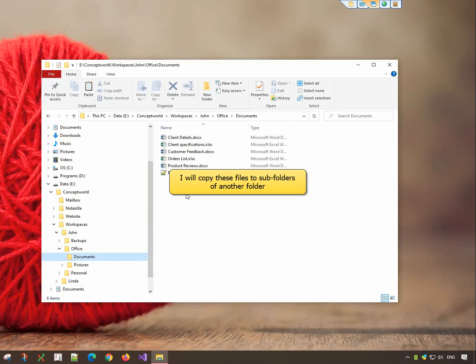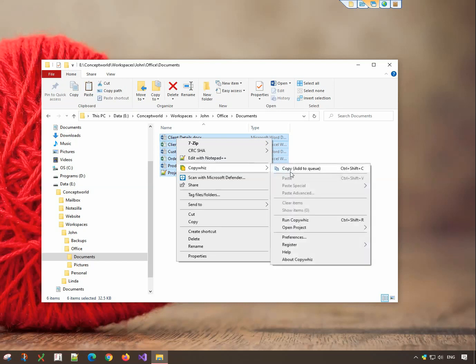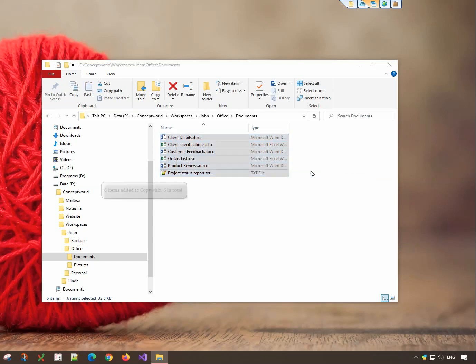I will copy files from this folder to each subfolder of another folder. Select the files, right-click and copy using CopyWiz.